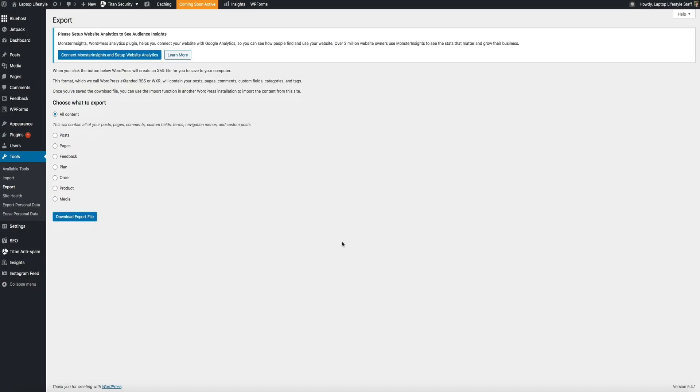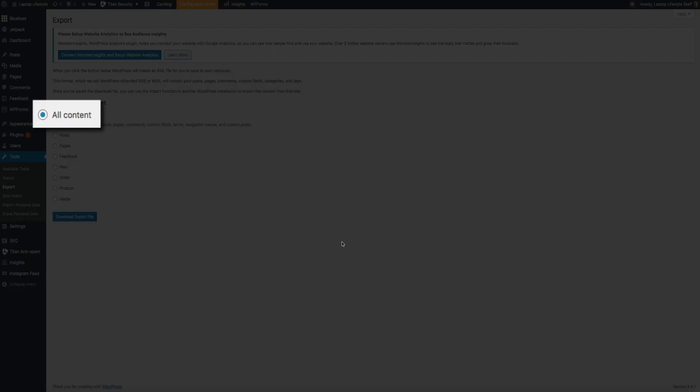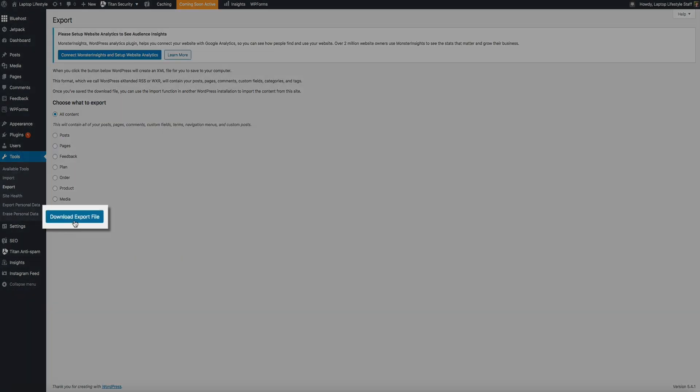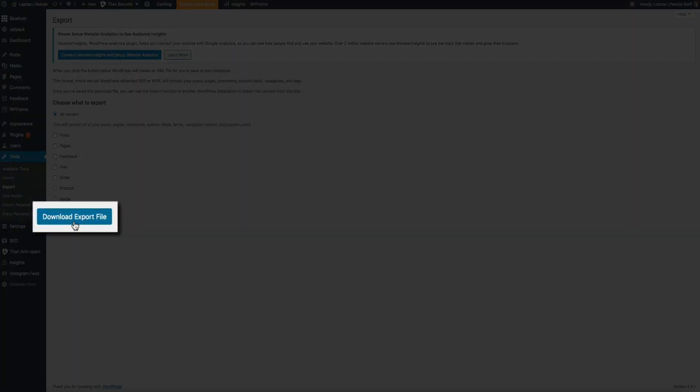However, for this tutorial, we're going to export all of the content. So, make sure that that is selected right there.